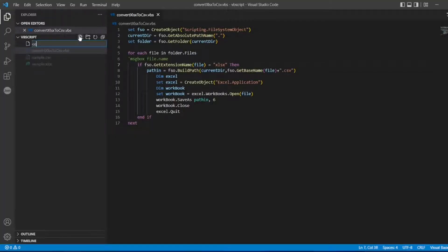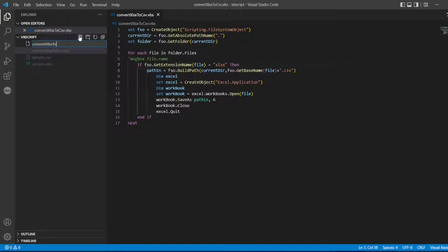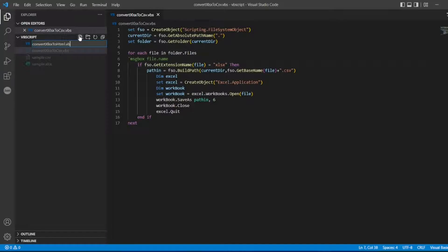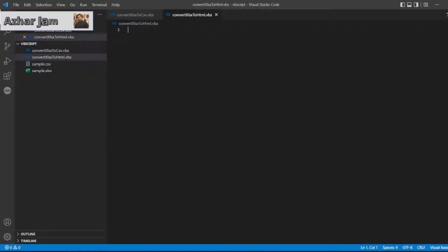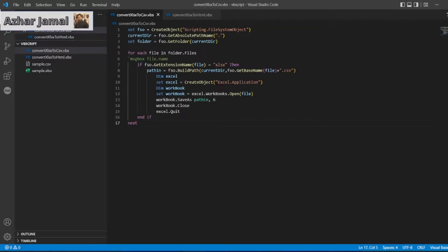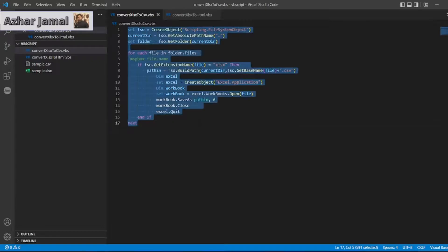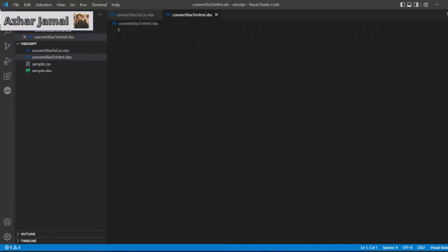Now, here I am creating a file convert xlsx to html.vbs. So convert xlsx to html.vbs. We can copy the same code here. We can paste it here.